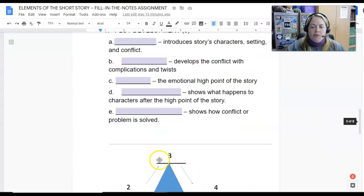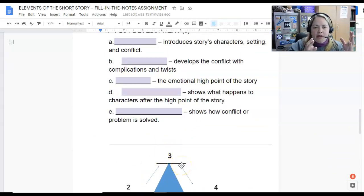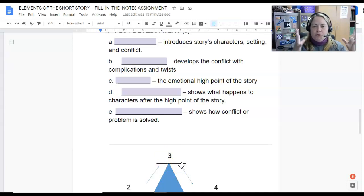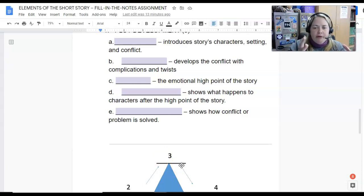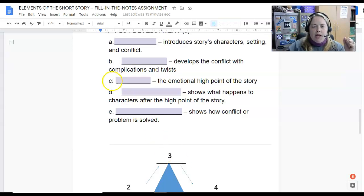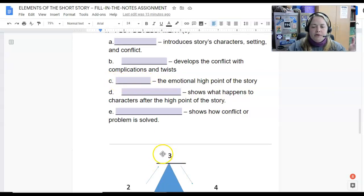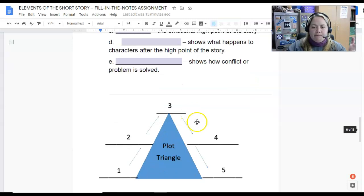We get to the high point of the story where all the problems come to a head — characters might have an emotional outburst, there might be a big fight, whatever the story pertains. That is the climax — the emotional high point of the story. The top of our triangle, the top of our pyramid, is the climax.